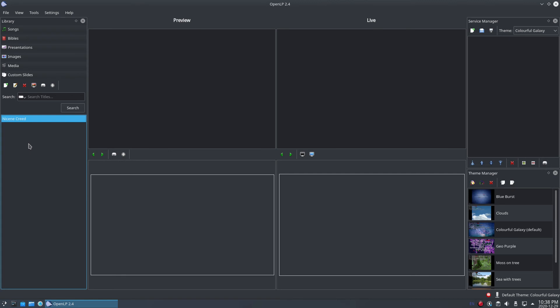To edit a particular slide in your custom slide, simply select the slide you want to edit and click the Edit Slide button. To edit all the slides at once, click the Edit All button and all the slides will be available to edit in the Edit Slide window. To save your changes, click the Save button.